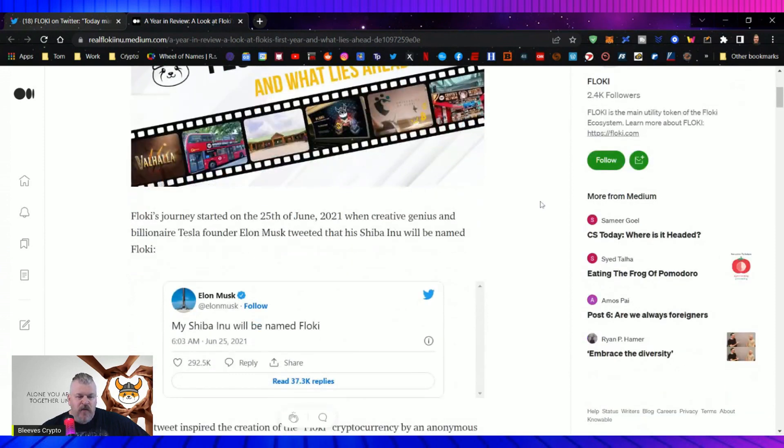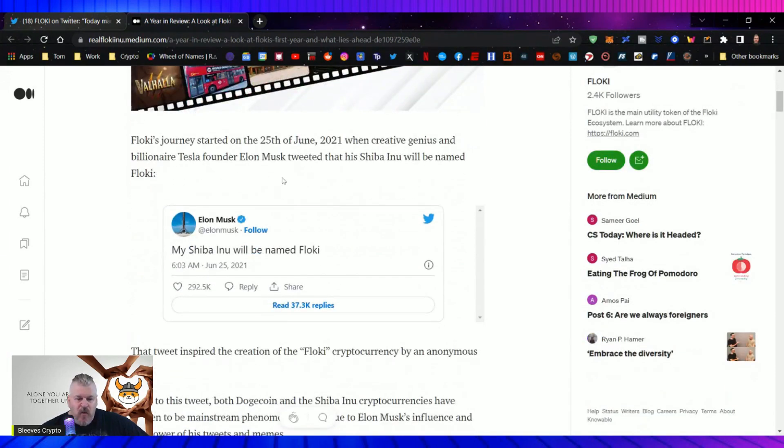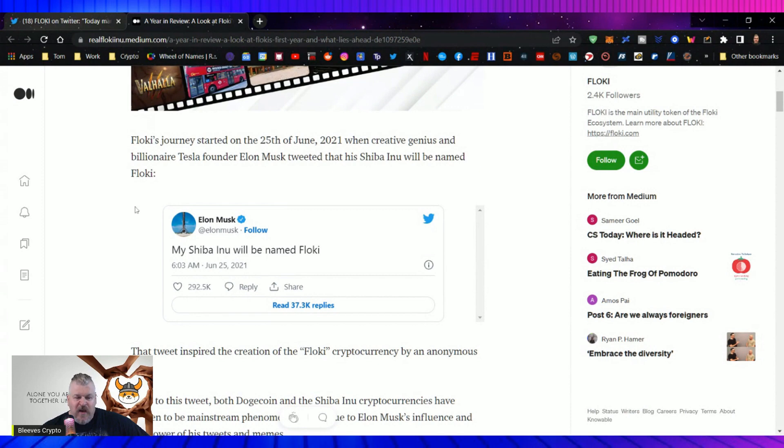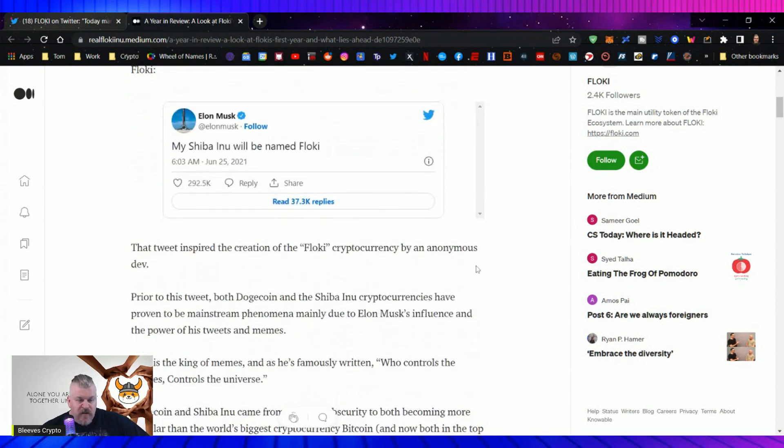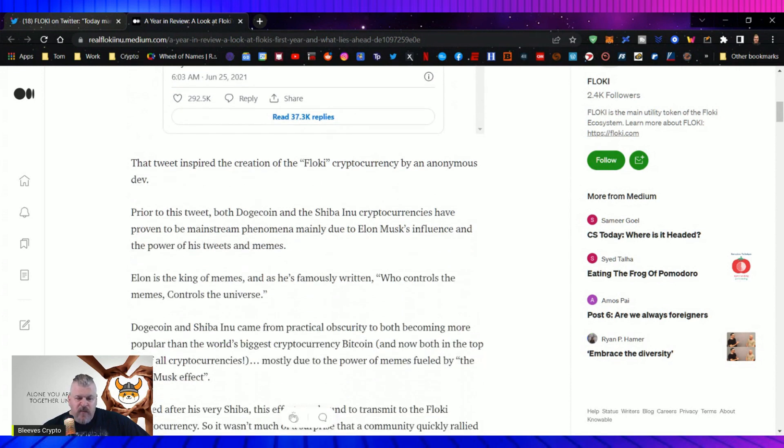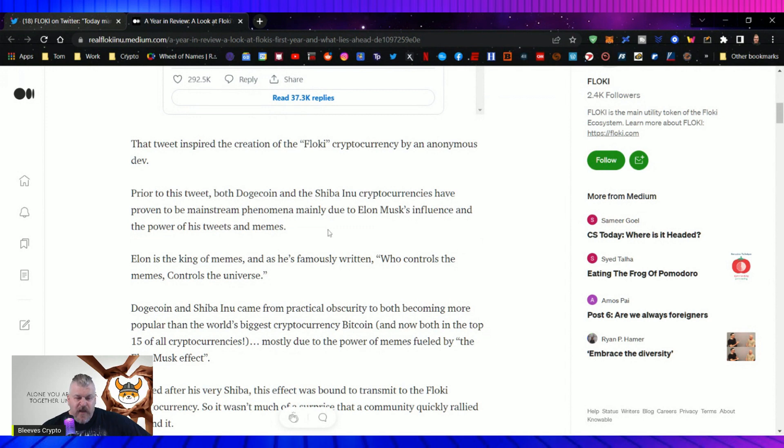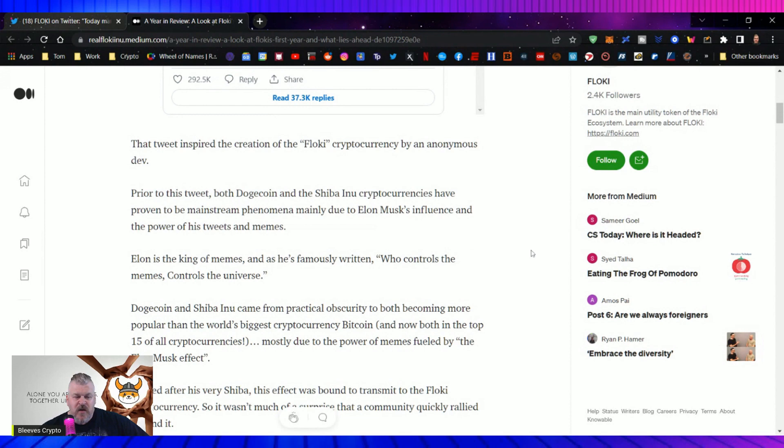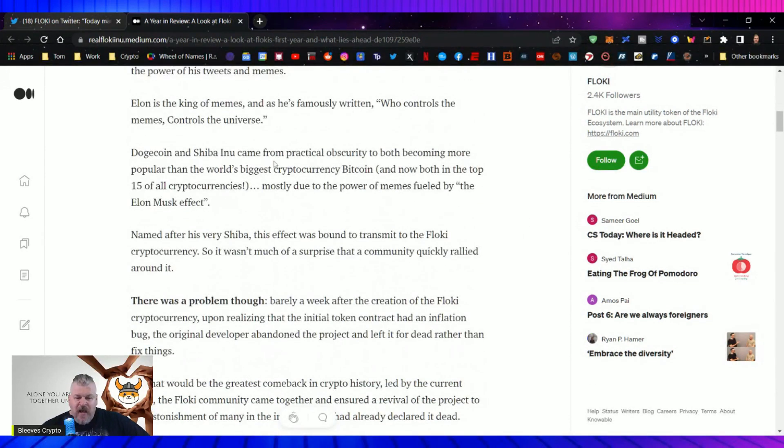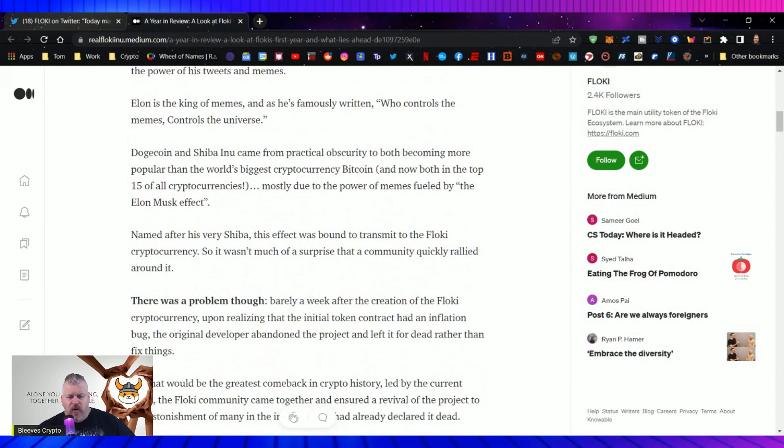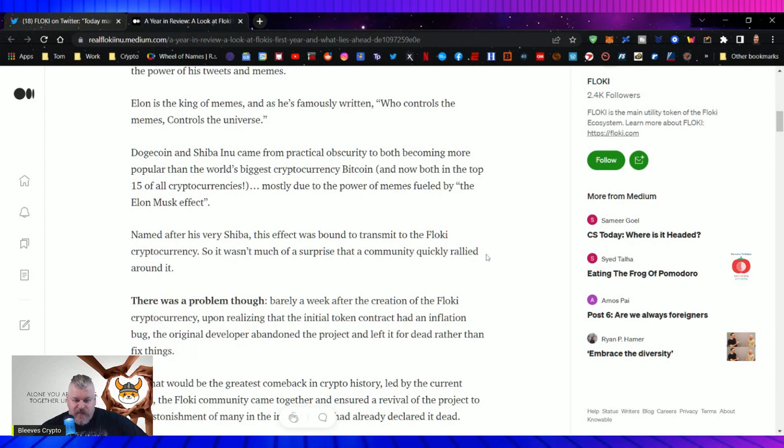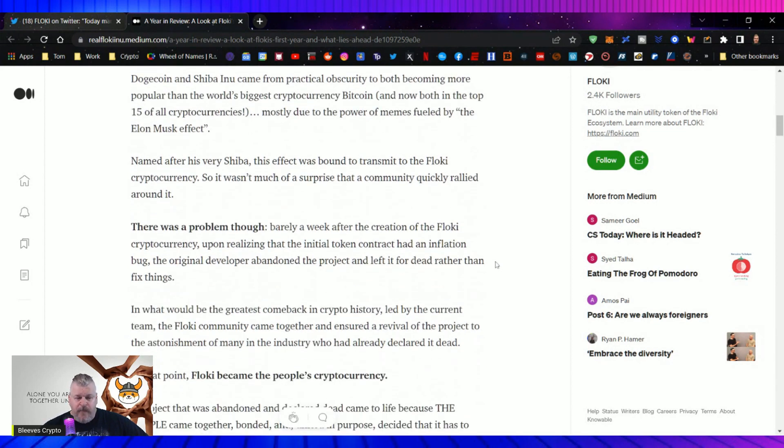So let's start off with this. Floki's journey started on the 25th of June of 2021 when creative genius and billionaire Tesla founder Elon Musk tweeted that his Shiba Inu will be named Floki. That tweet inspired the creation of the Floki cryptocurrency by an anonymous developer. Prior to this tweet, both Dogecoin and Shiba Inu cryptocurrencies have proven to be mainstream phenomena, mainly due to Elon Musk's influence and the power of his tweets and memes.